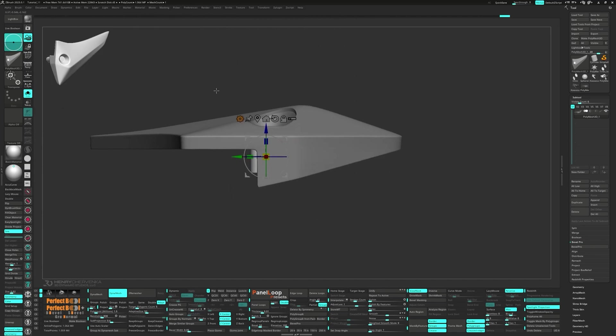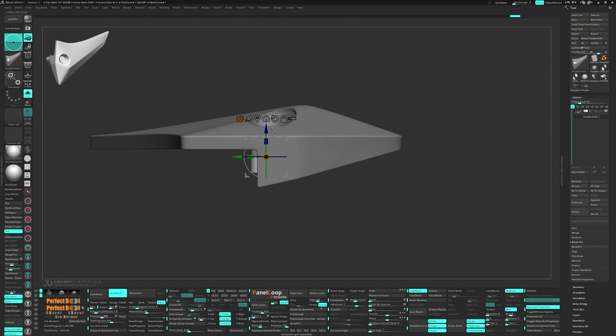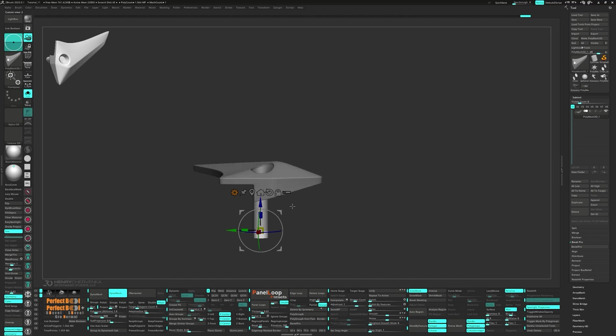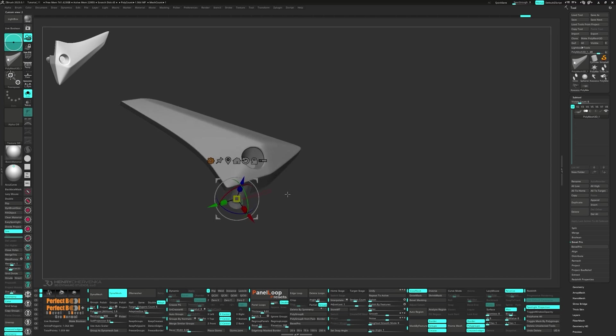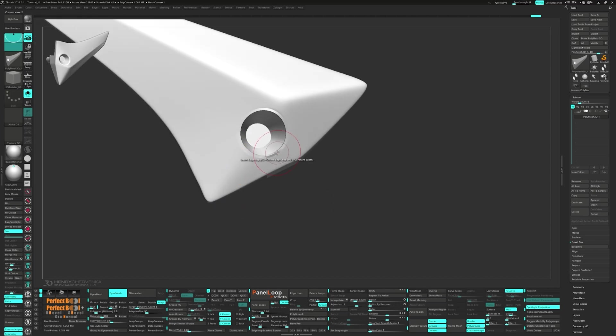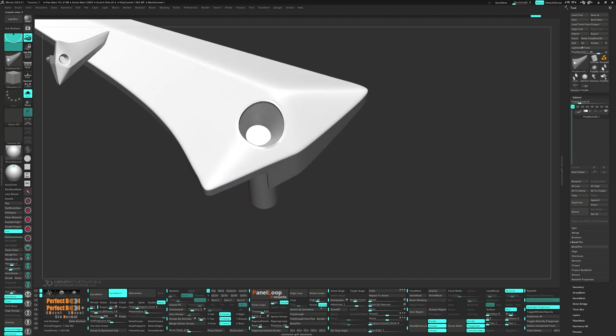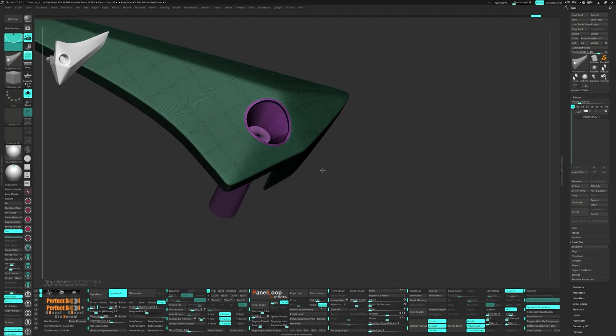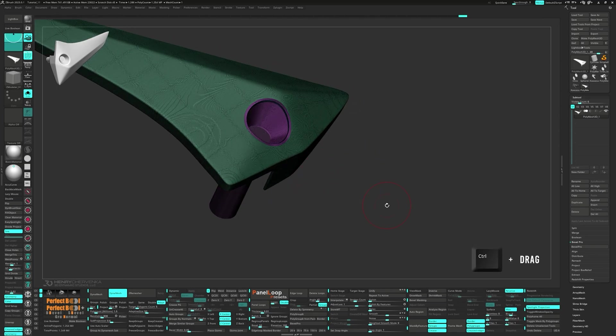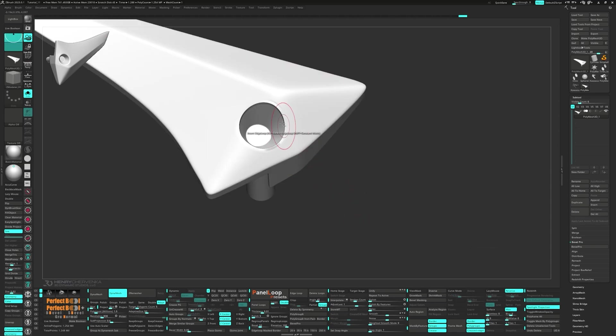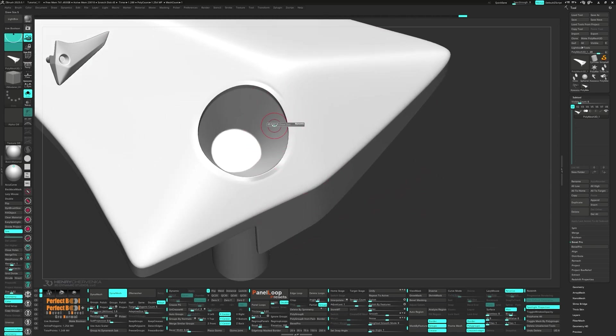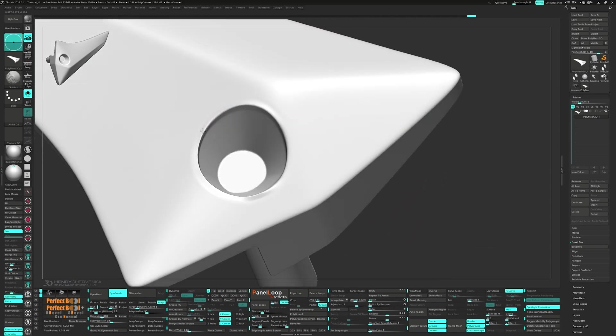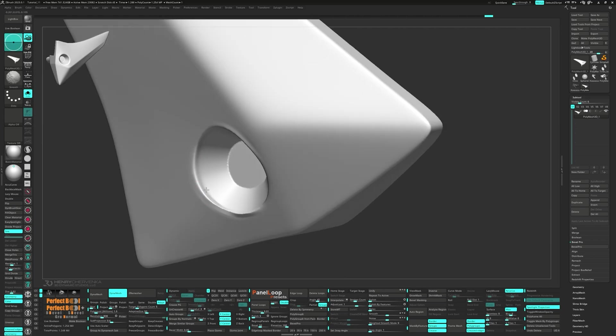Go ahead and mask the top part and move the bottom down using the gizmo. Then control drag on the canvas to run a Dynamesh. Let's smooth out the edge for a more natural bevel and do the same inside too.